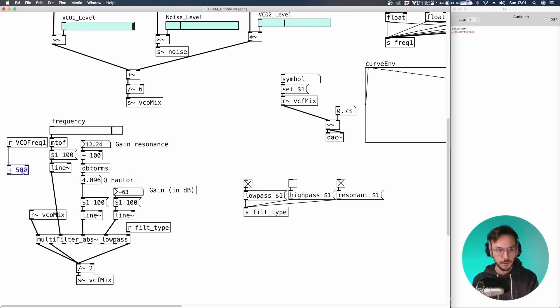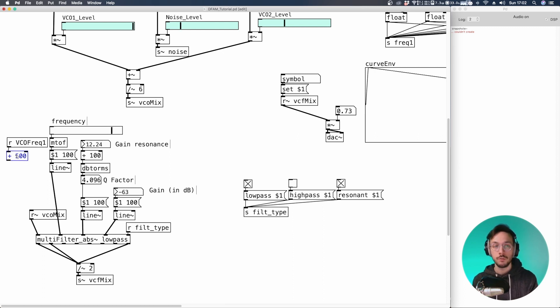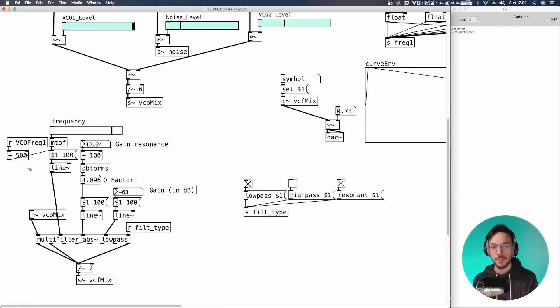something like 500. This way the cutoff frequency of the filter will always be above the actual frequency produced by the oscillator.